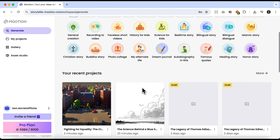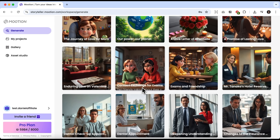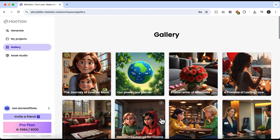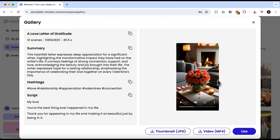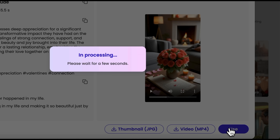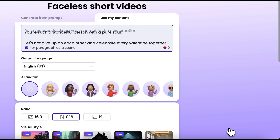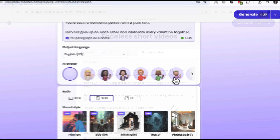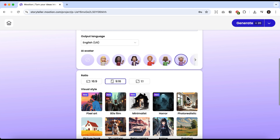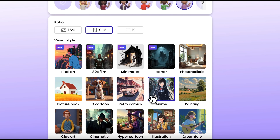Let's return to the main page and explore the gallery. Click Show All and choose one of the use cases. As you can see, this story is vertical, which makes it perfect for sending to someone on their phone — for example, as a love confession. Click Use. Here you can edit the prompt, select an avatar, and pick a style. Let's try the anime style, which is extremely popular among younger audiences. And then click Generate.